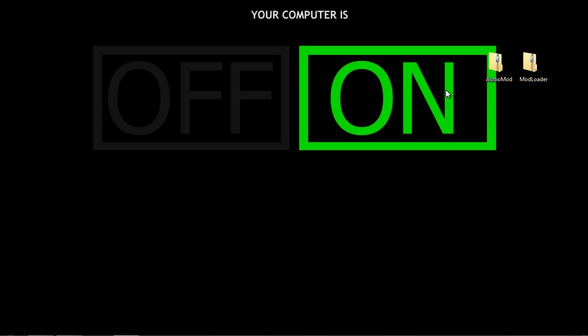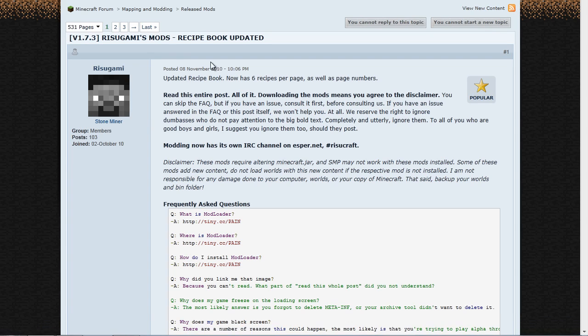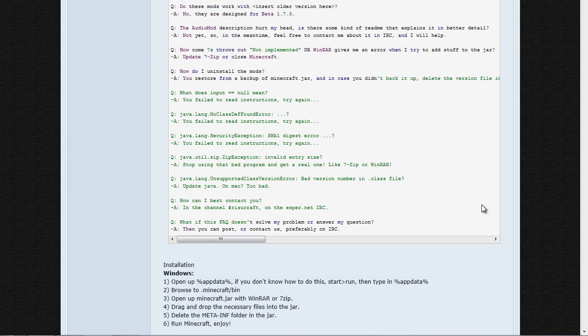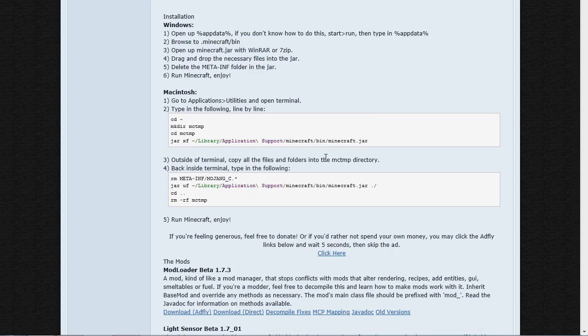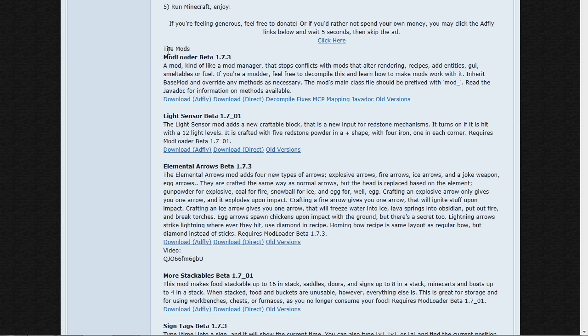Basically what you want to do is go to the description of this video, go to the website I have linked. When you're here you're going to see all the stuff I'm seeing right now and you're going to see the mods.